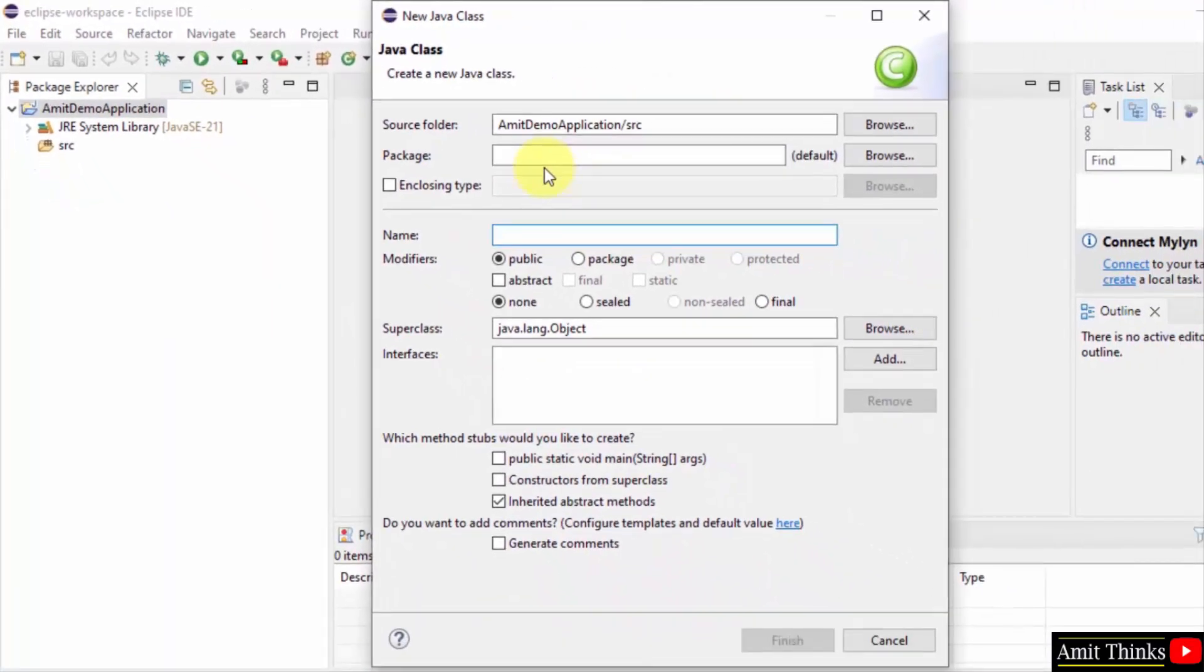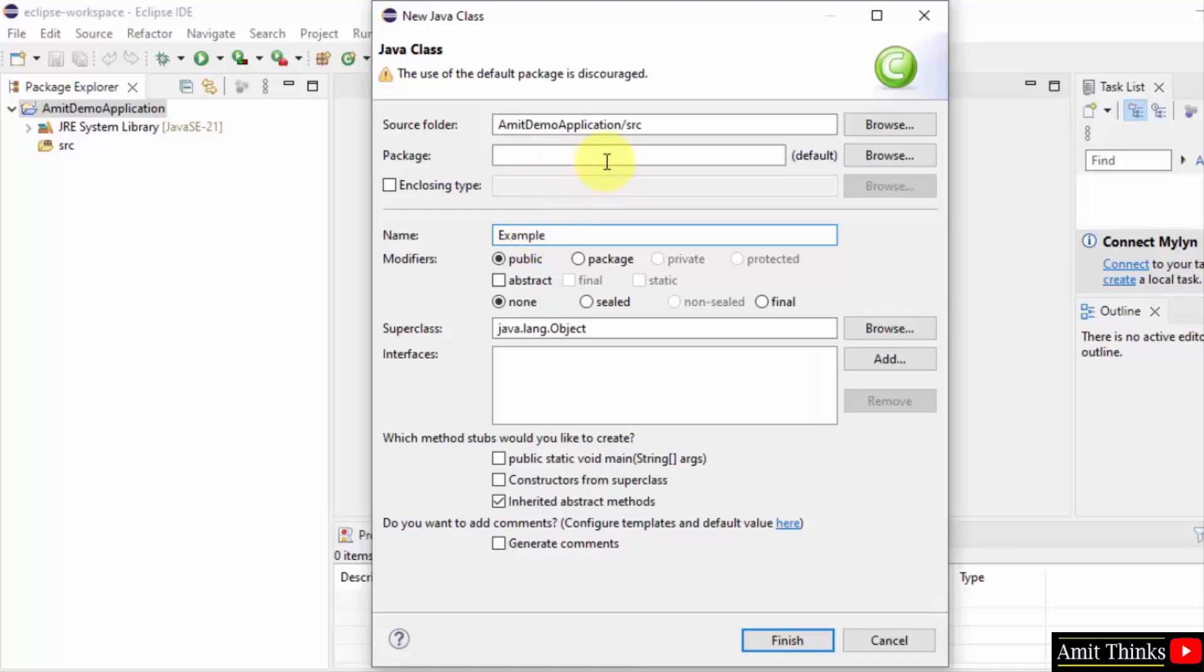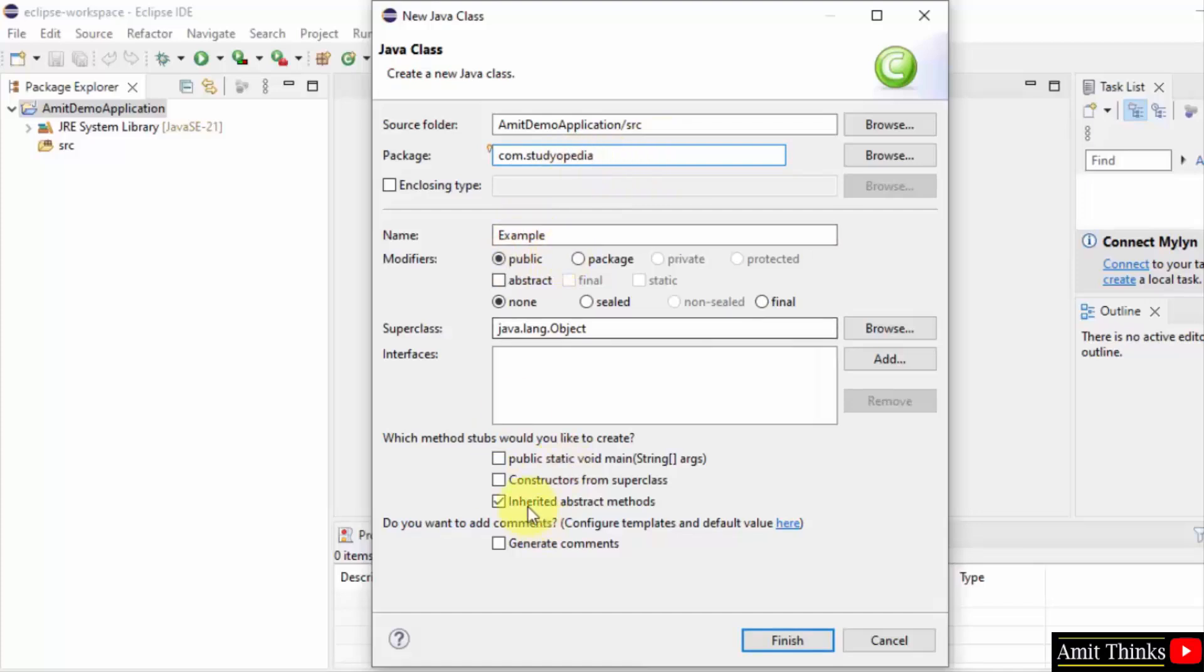Name the class. Let me name it Example. Package, set any package. In a package you can add multiple class files. So I am setting it here. Go for public static void main default and click finish.